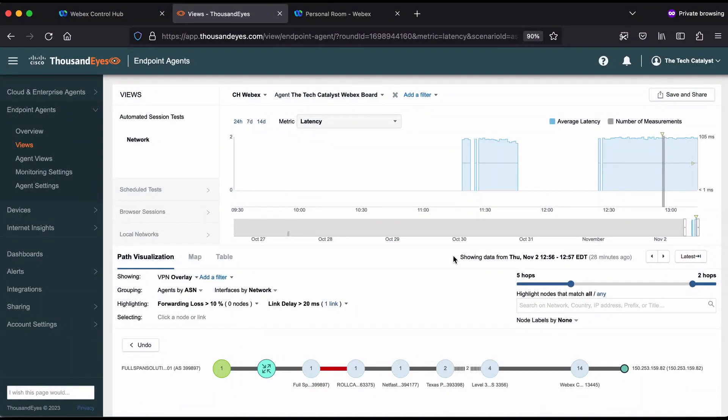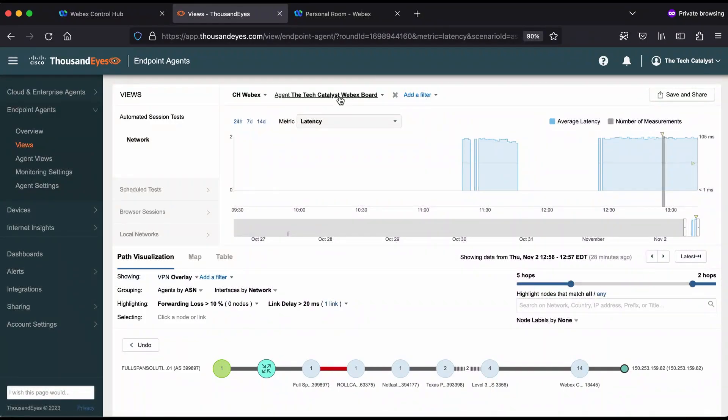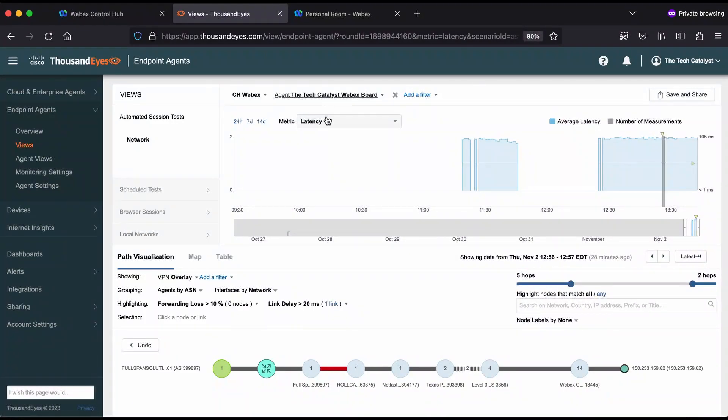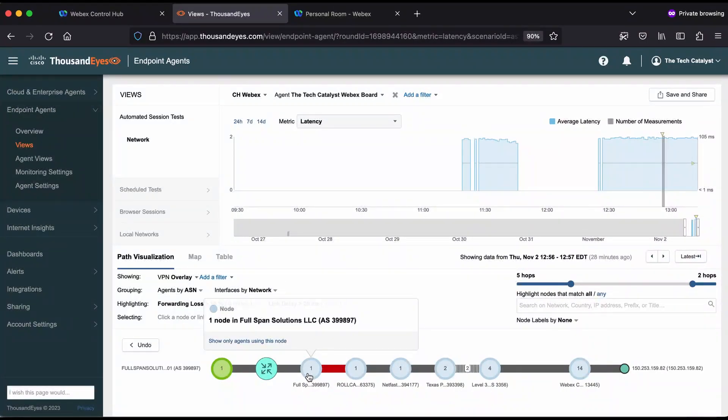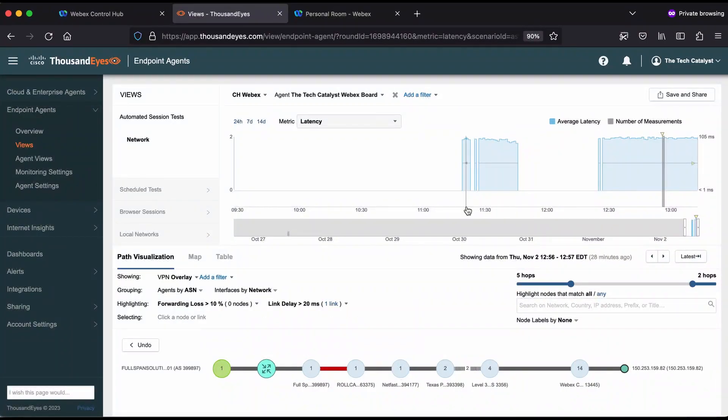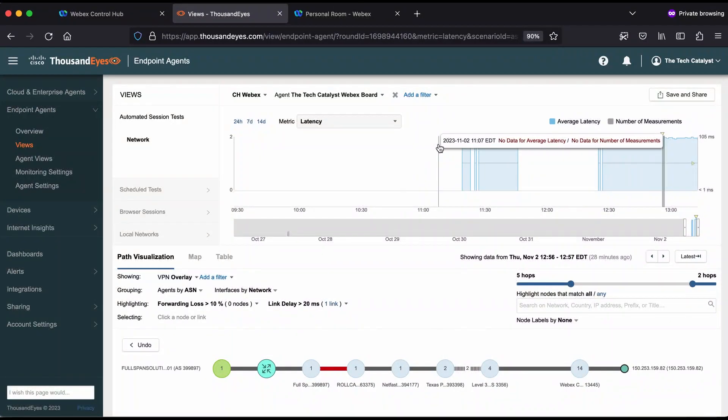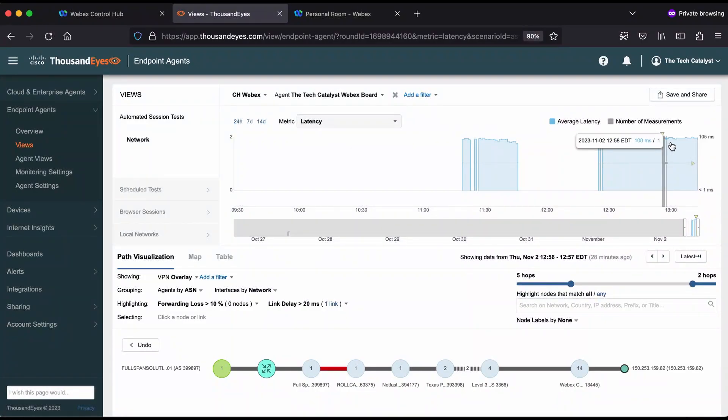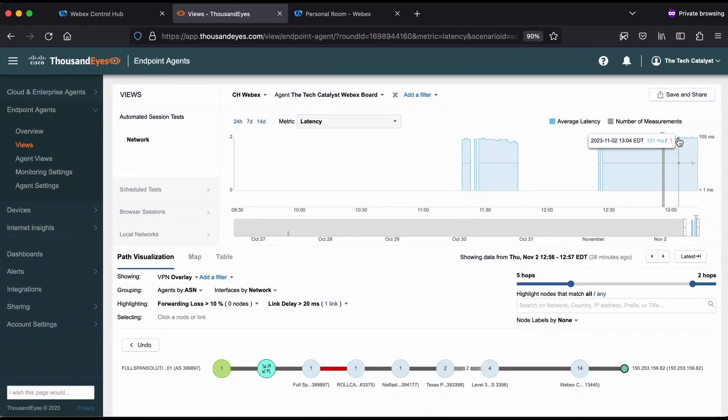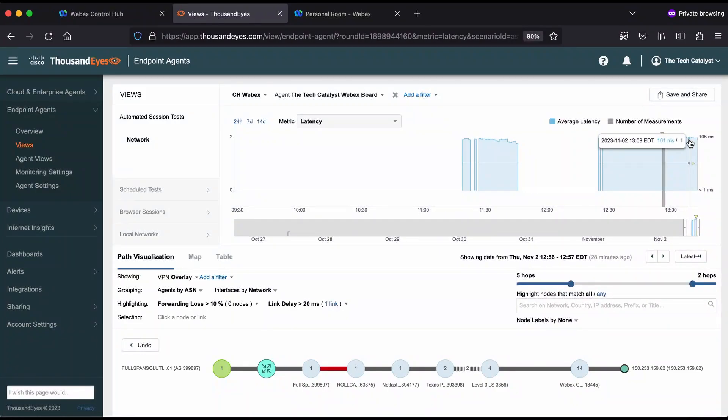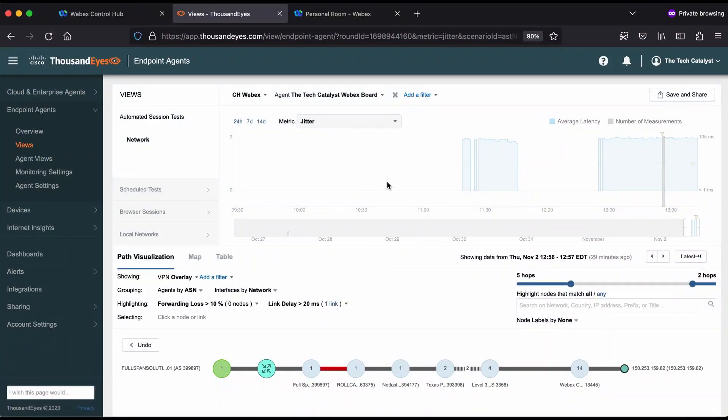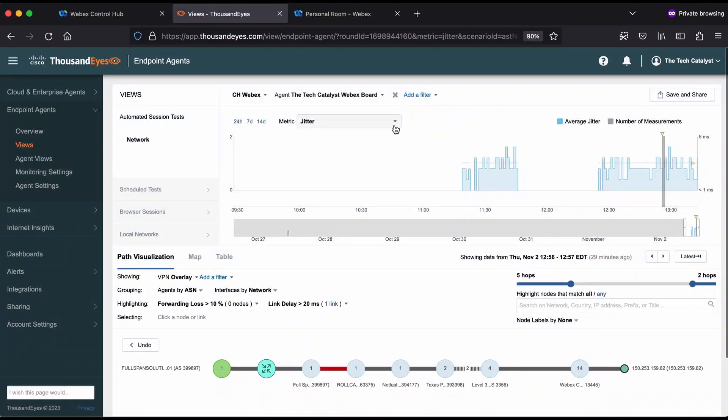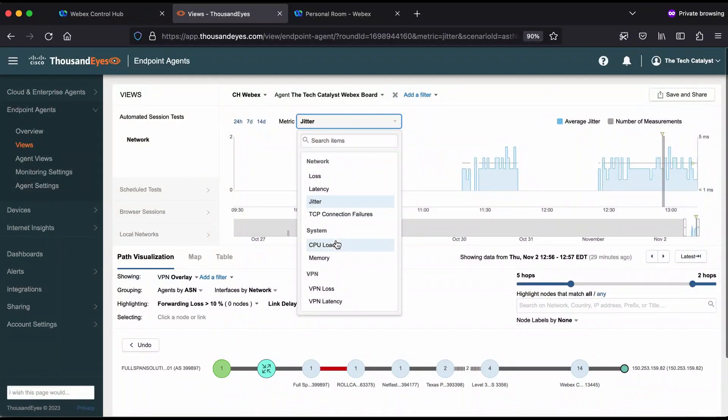Here you can see the ThousandEyes dashboard for the TechCatalyst Webex board agent. A lot of this data looks a little bit familiar, particularly this network path. There are a few other things though. Here is a latency graph and you can see latencies holding around 100 to 102, 101 milliseconds. We can actually toggle this and see loss. We can see jitter. Jitter is a really good piece of information to have for voice quality issues as well.